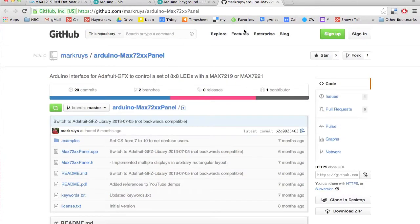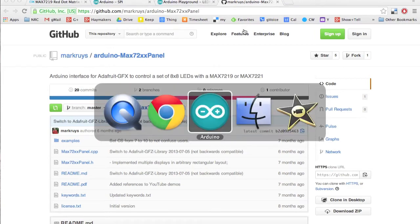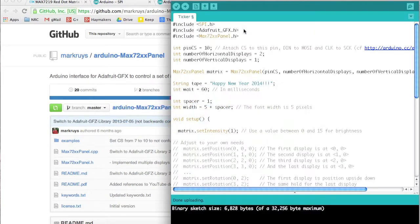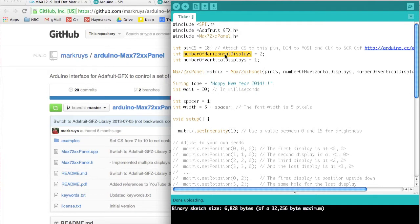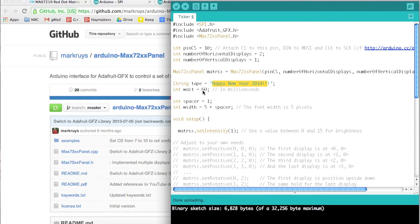I did change two things. This is 'number of horizontal displays'—I guess he had four matrices. I only have two, so I changed it to two. And this used to be 20 milliseconds which was moving way too fast in my opinion. That's all I had to change.